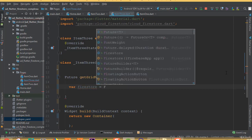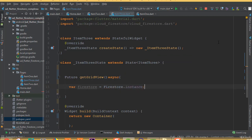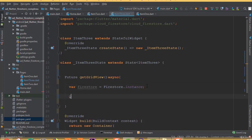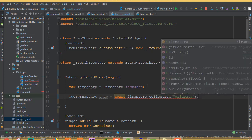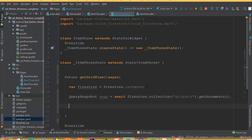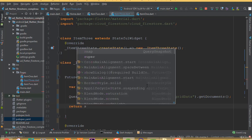Add async to the function. Inside the async function, first we create a variable for our Firestore instance. Make sure Firestore is imported. Our query snapshot variable called 'snap' will await Firestore.instance, then call collection with the name 'grid data' and get documents.